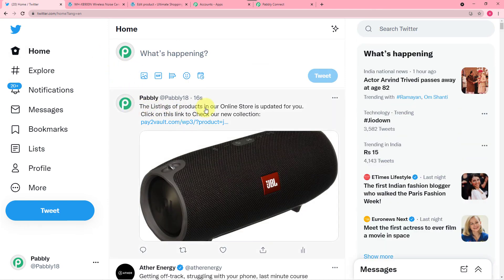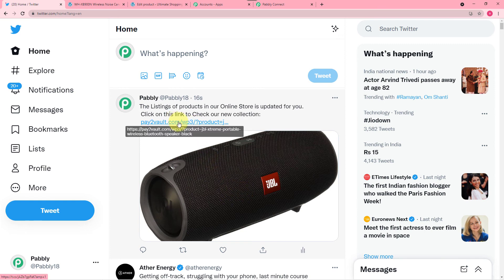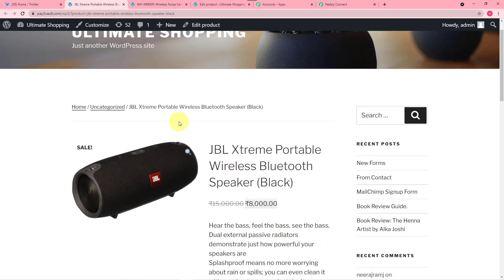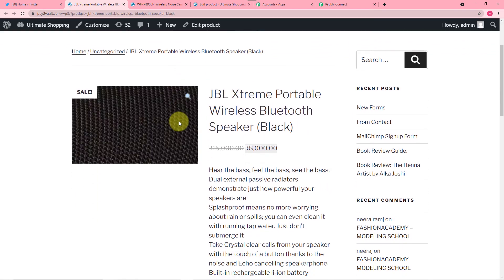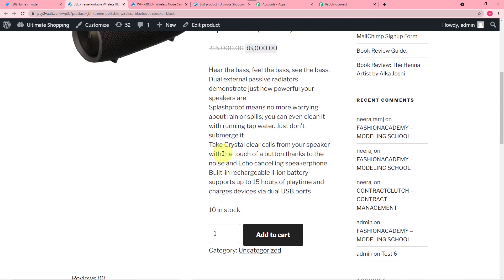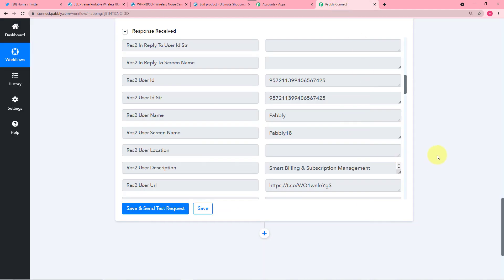So we got a new tweet here: The listing of the products in our online store is updated for you, and the image is the Bluetooth speaker's image. Let me click here on this link and it will redirect us to the WooCommerce store page where we have the product page and we can buy it from here. So the connection is working fine.